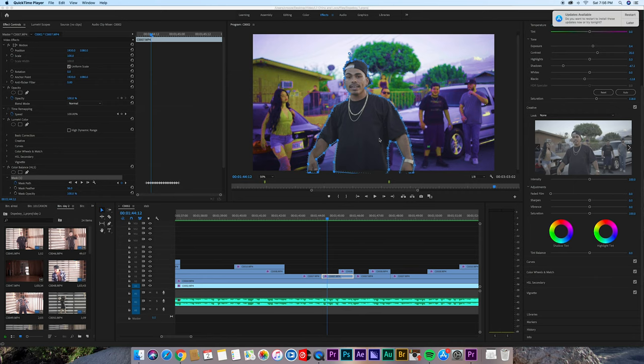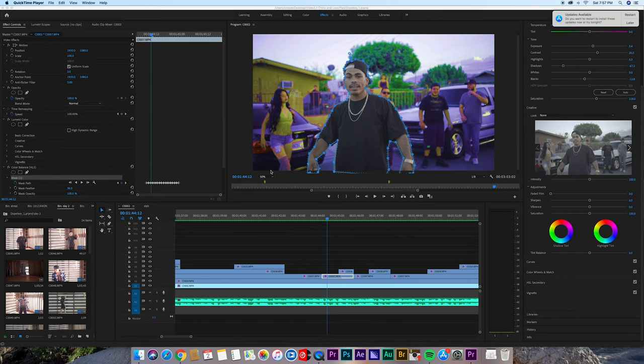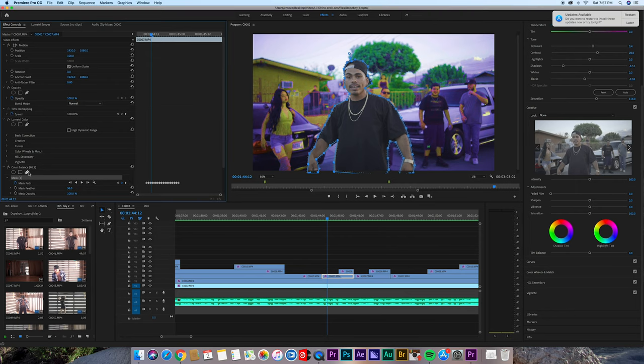Hey guys, another quick tutorial. This is adding and subtracting points from a mask. I have him selected here with a bunch of points, and the way I add points is pretty easy. Make sure the mask is selected.